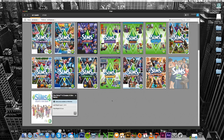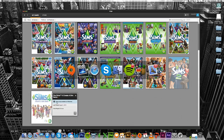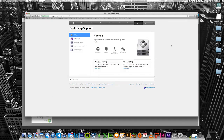How I initially played it was I bootcamped my iMac, which means you can have a Windows partition so you can actually play the game. If you go to apple.com there's a whole section about bootcamp and what it is and how to get it. I'll link it in the description down below.